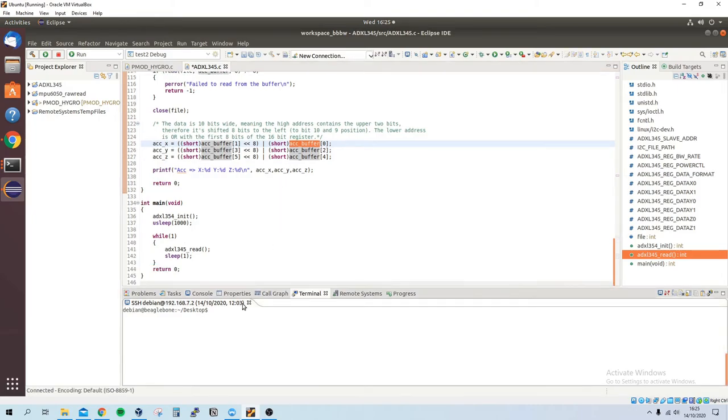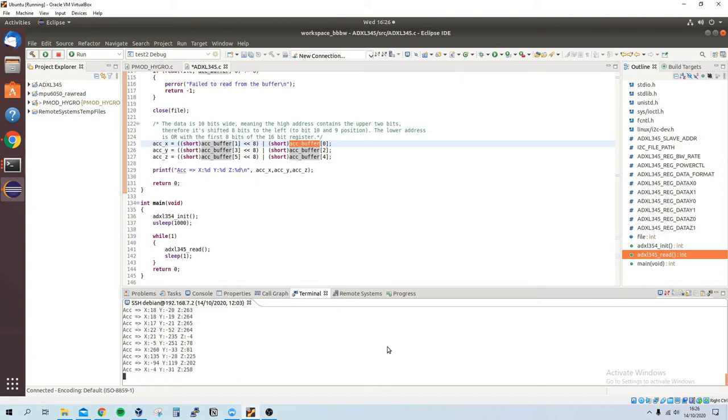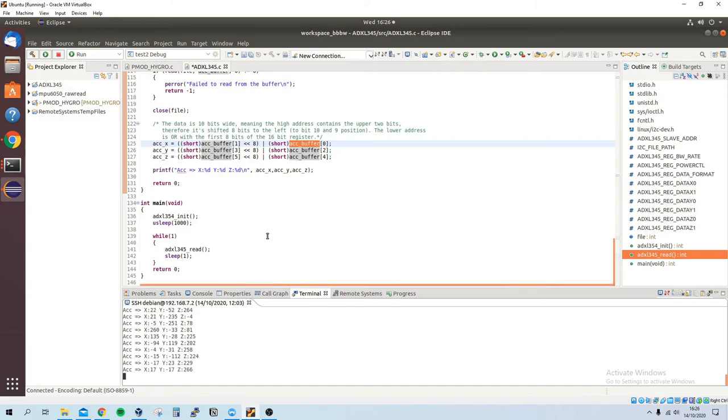So if I run this, the code, just by running it we can see that we're getting some values. If I just move it around you'll see that the x, y, and z values are changing. So that's pretty much it for the code.